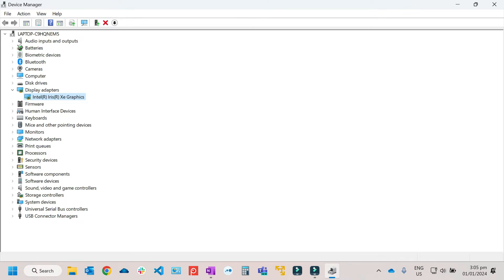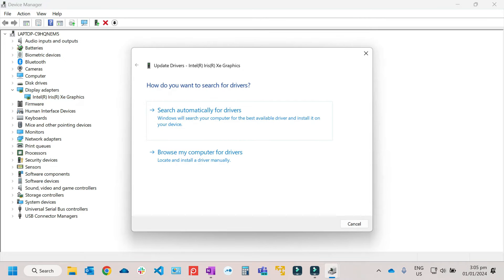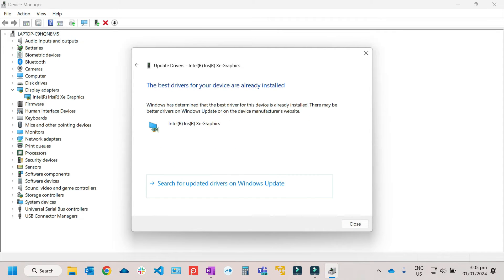And to fix this, just right-click, then just click on Update. Then after that, just click on Search automatically for drivers. Then as you can see that this has already been installed and it is updated.